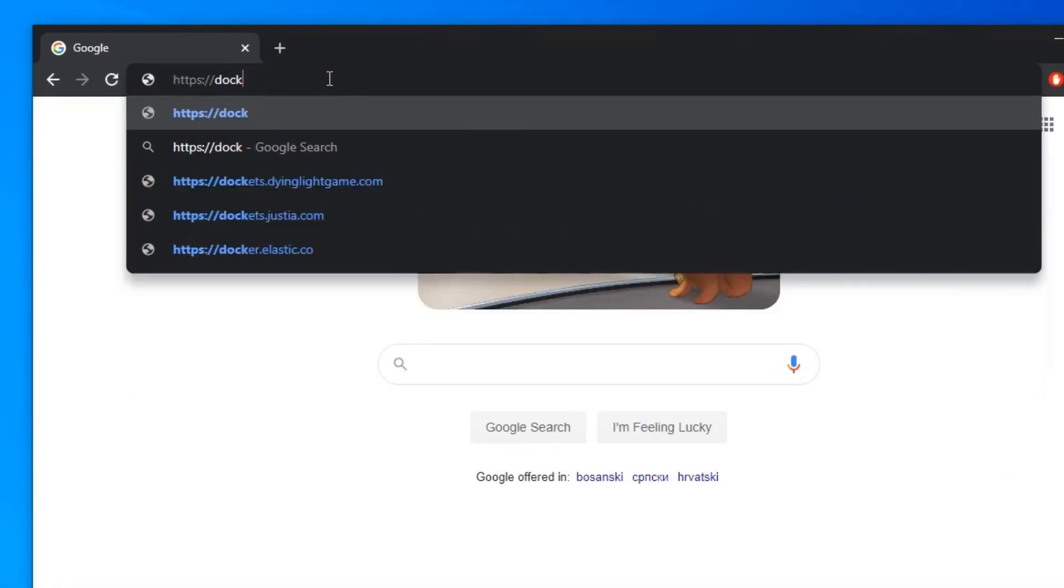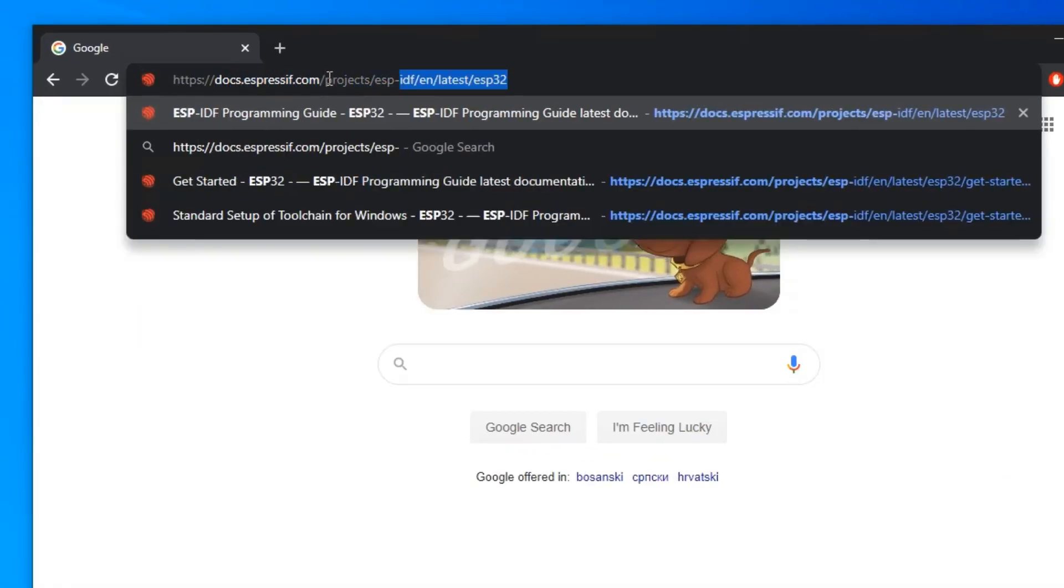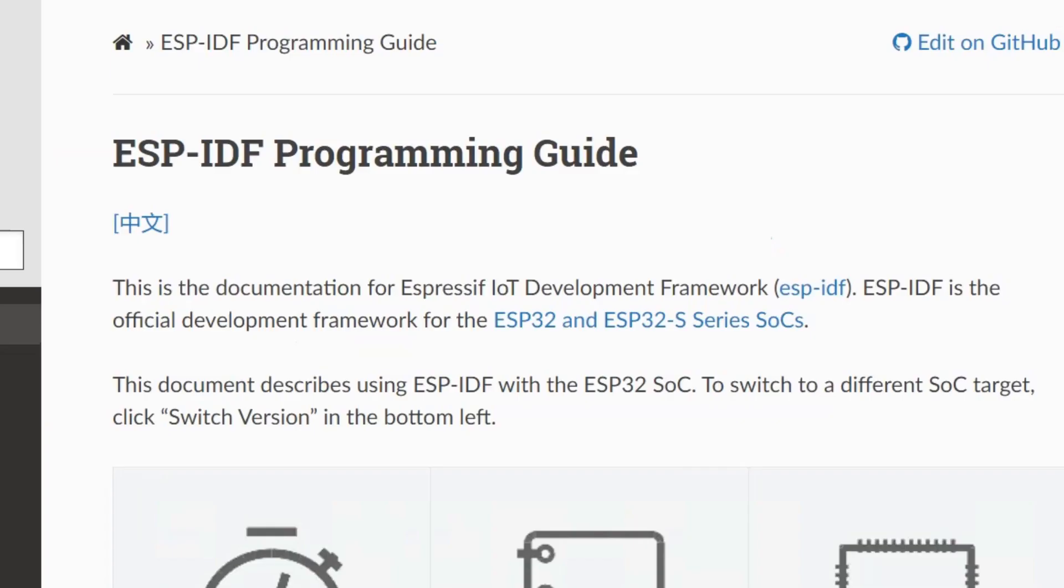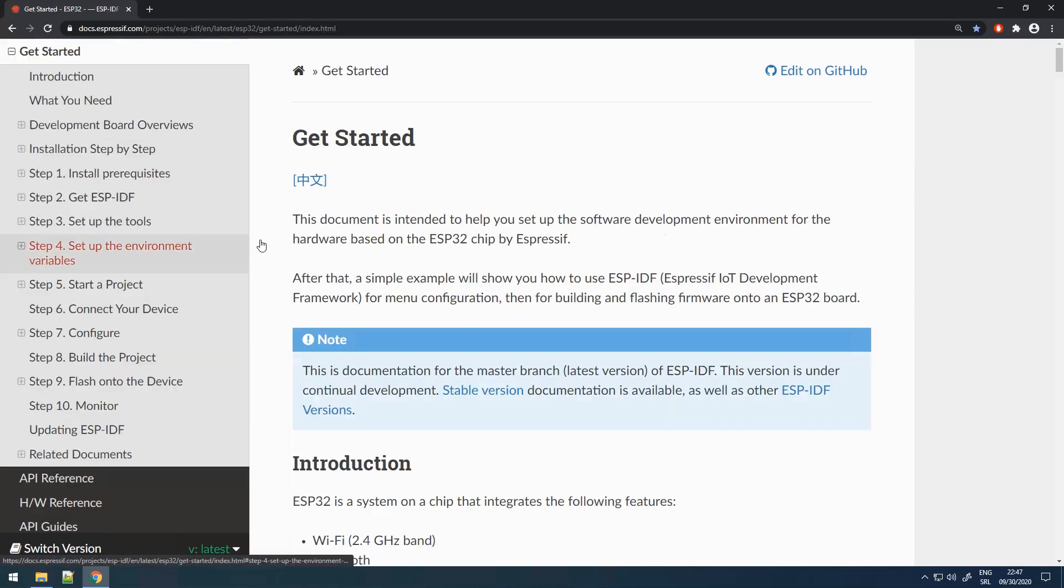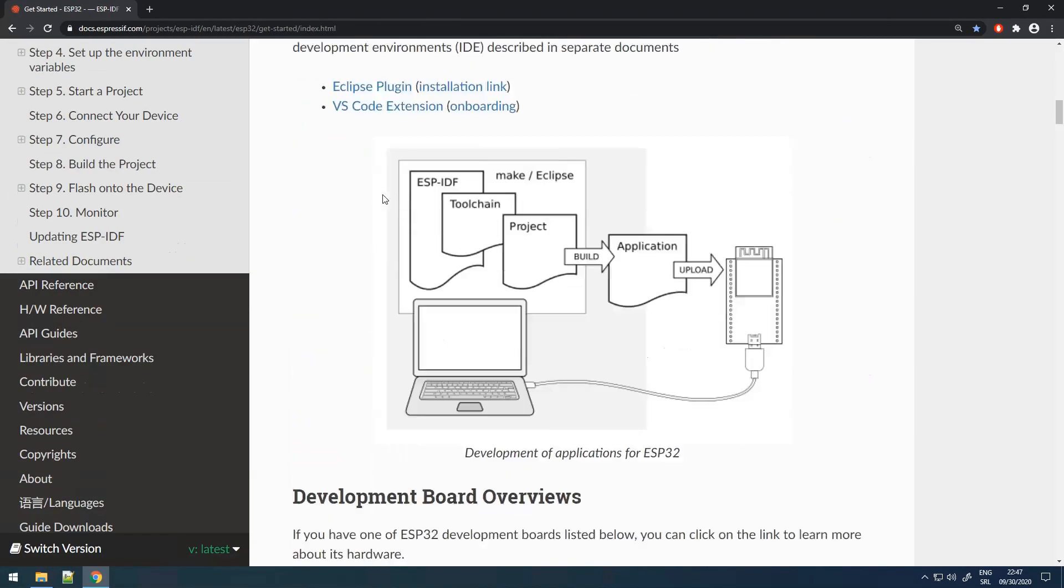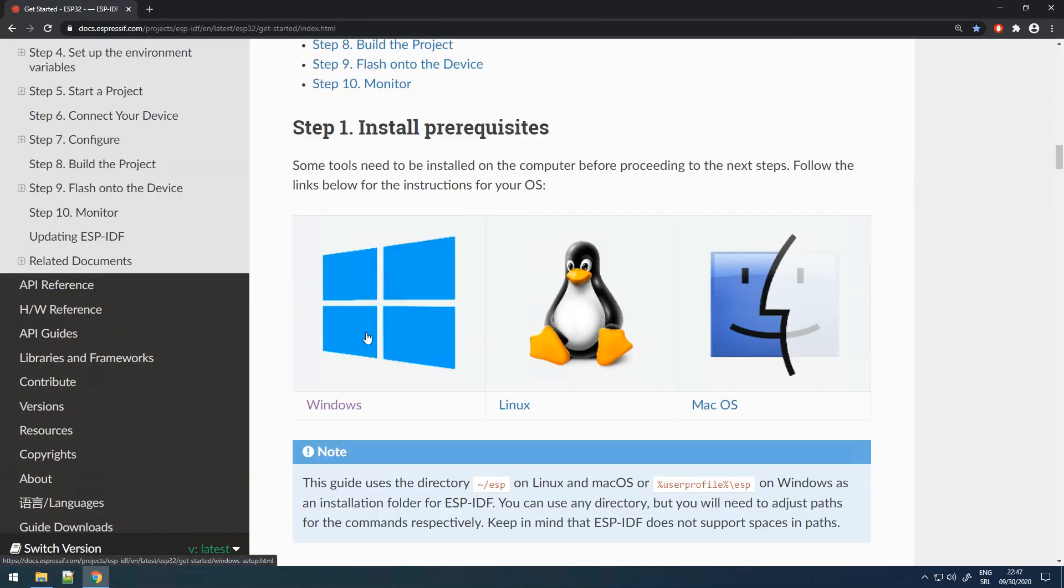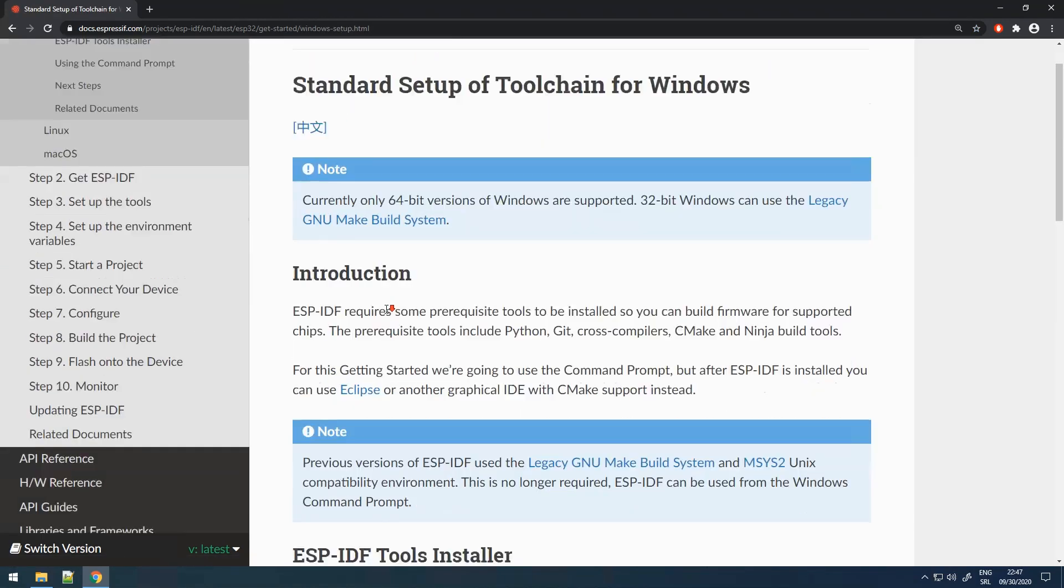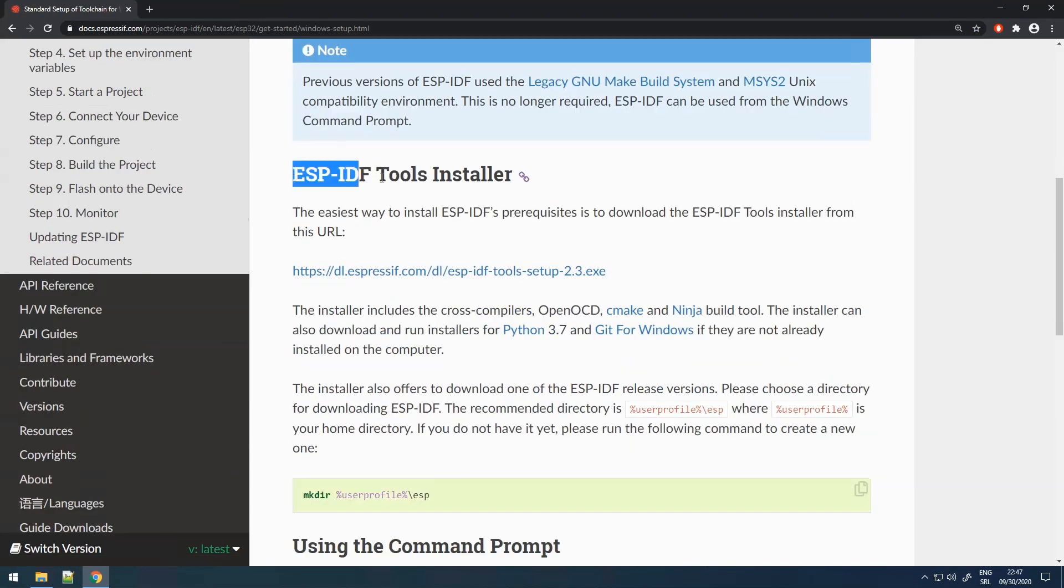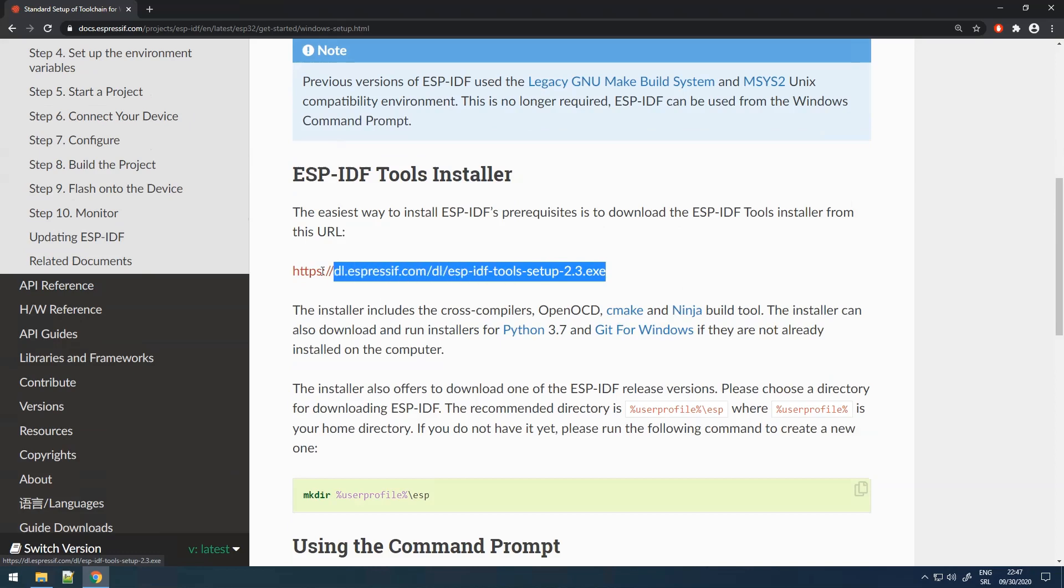Go to the official Espressif ESP-IDF documentation site. Click on the Get Started link and scroll down to the Step 1 install section. Click on the Windows icon. On the next page, scroll down to ESP-IDF tools installer and download the installer by clicking on this link.